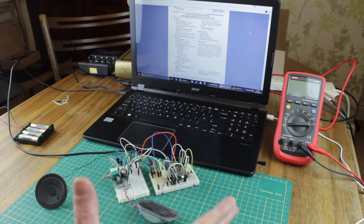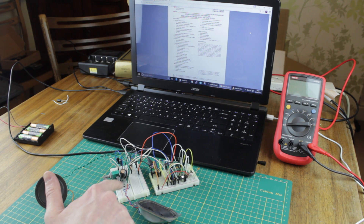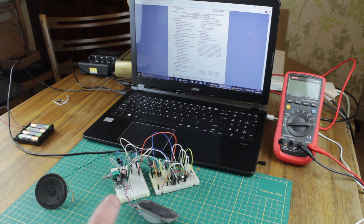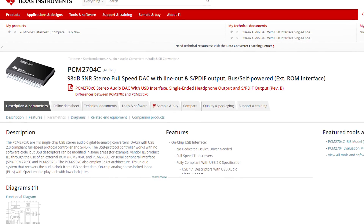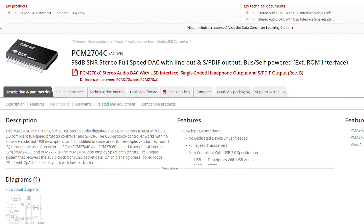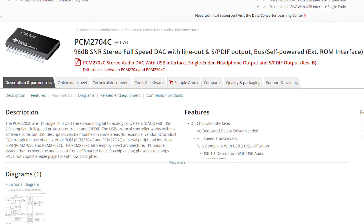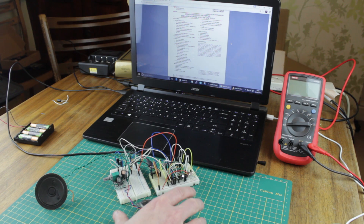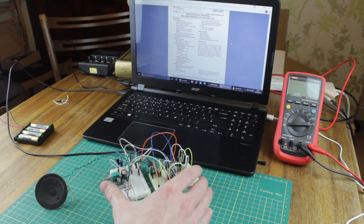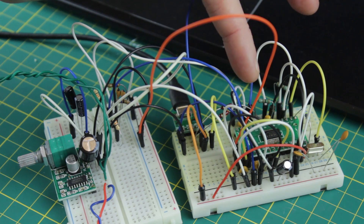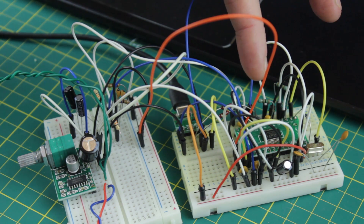I've got something to show you today. This is a PCM2704 — it's a USB DAC. What's great about the PCM2704 is that it's got its own built-in USB interface, so you can plug it into a computer and it will be able to communicate. It also has its own USB protocol descriptors, so it's a USB HID device.